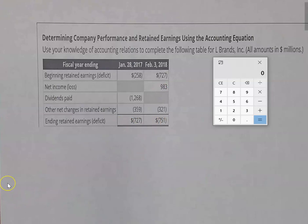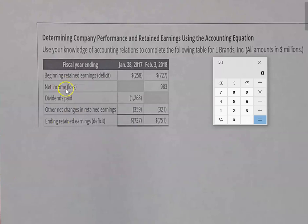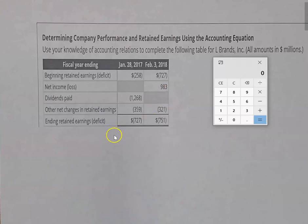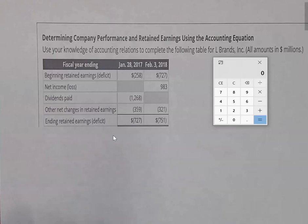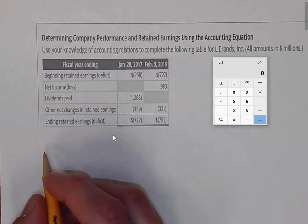The way to approach this exercise is to figure out a formula and apply it. We're going to be missing certain components: net income for the first column (January 18th) and dividends paid in another. What complicates matters is that because we're using negatives, the calculator will produce negative figures when the answer is positive and vice versa.